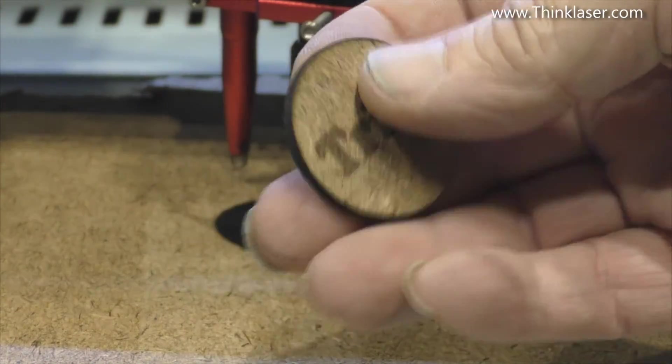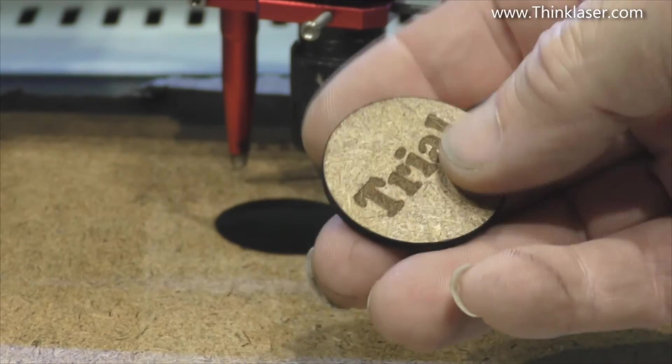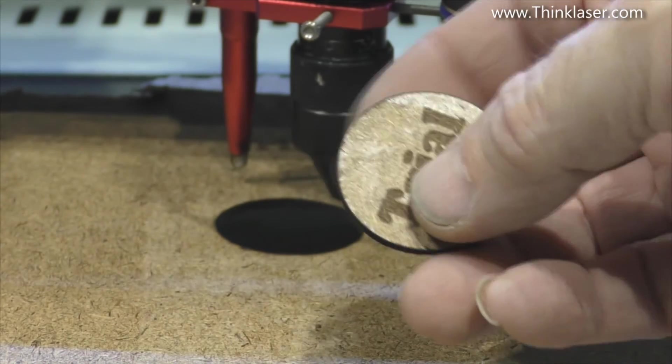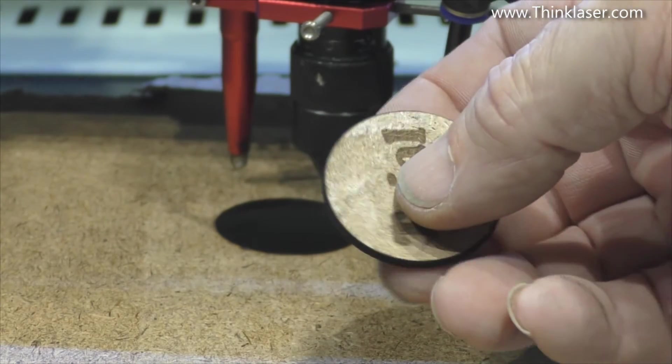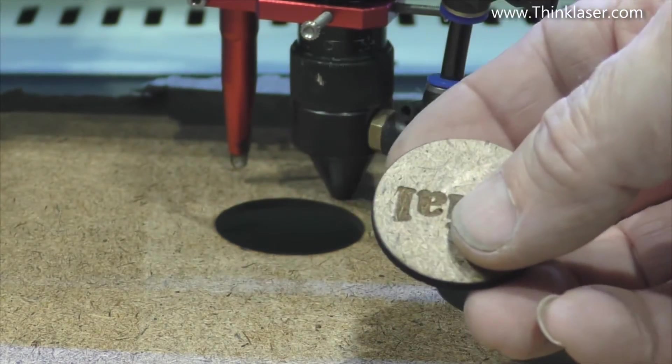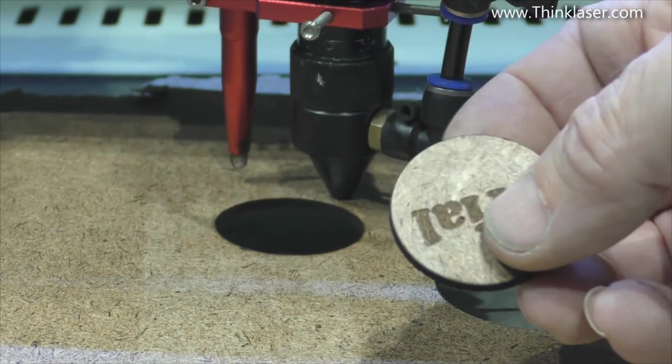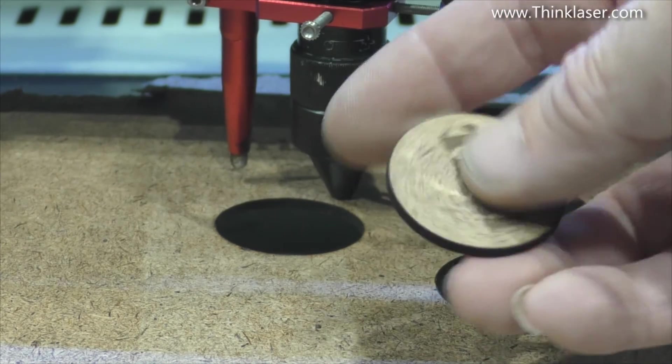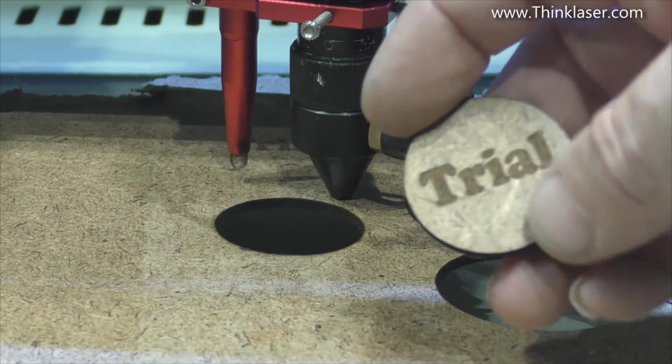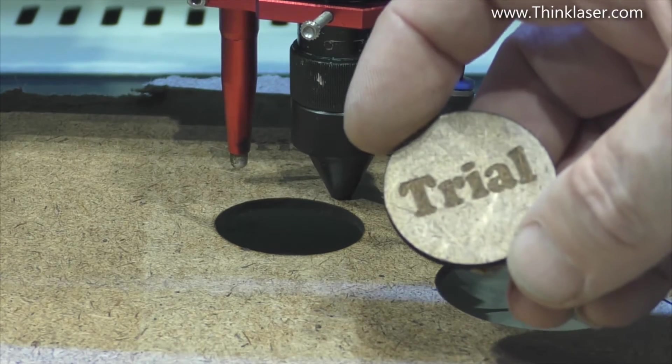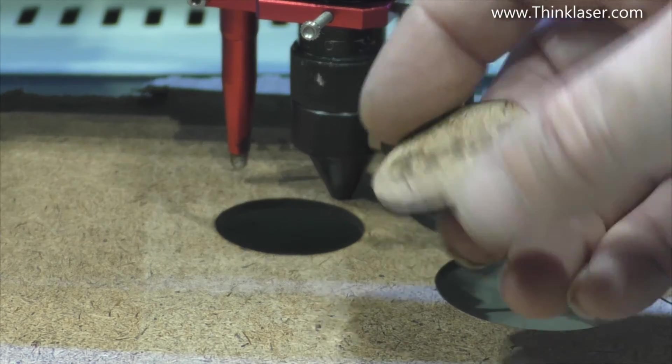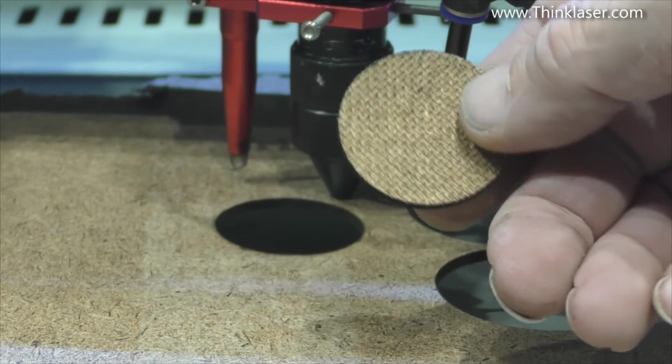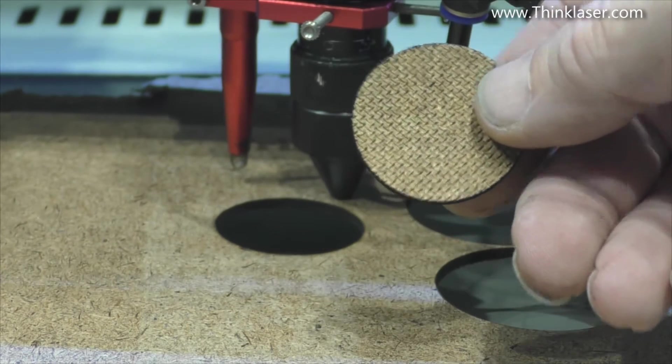Not a bad cut around the outside. No serious browning on there but a little bit. But that's quite a nice clean job. And nothing on the back.